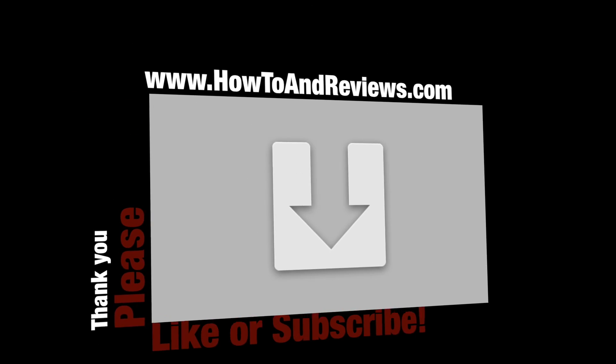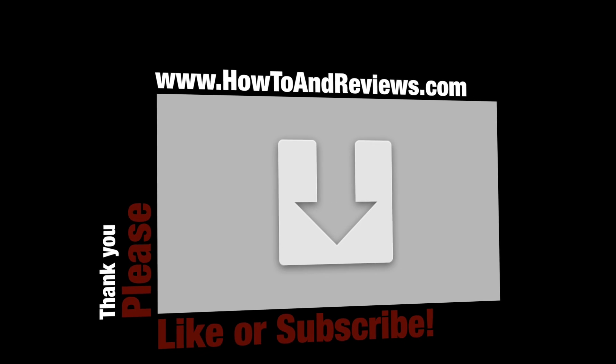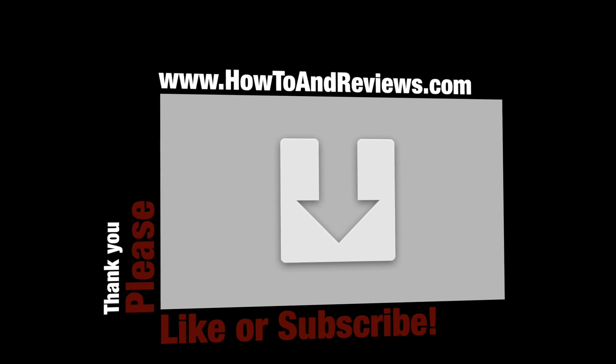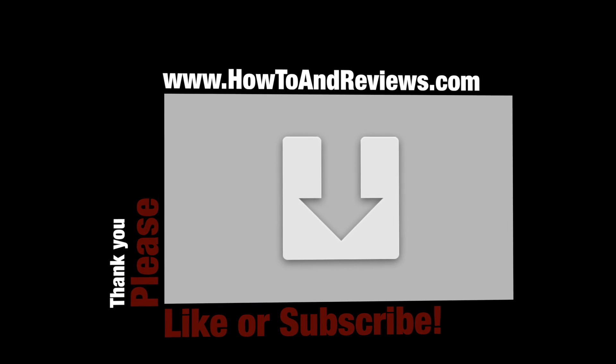If this was helpful at all, please hit like and subscribe or visit www.howtoandreviews.com. Till next time.